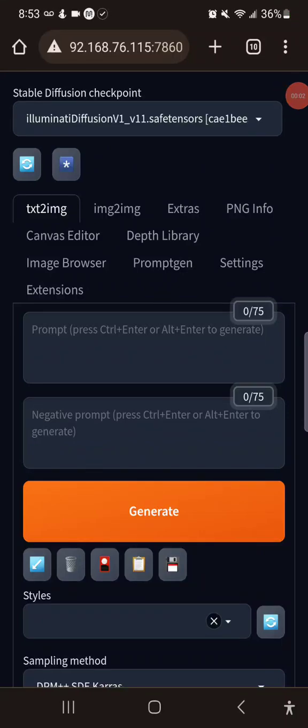Hey everybody, this is Eric with Alchemy with Xerophase and I thought I would actually show you what the mobile version of the stable diffusion interface looks like. I've got a screen recorder here, seems to work okay, so let me go through and show this to you.